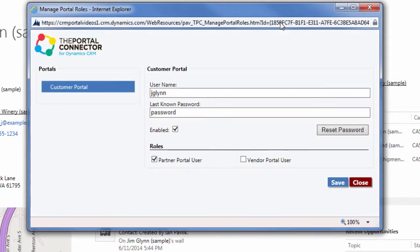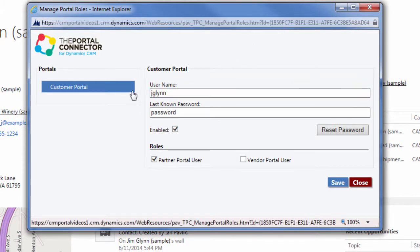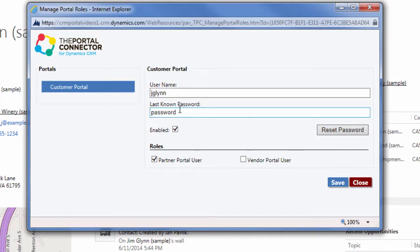In this example we have Jim Glynn and we'll see that Jim has been given access to the customer portal. We know what the last set username and password is. His profile is enabled.